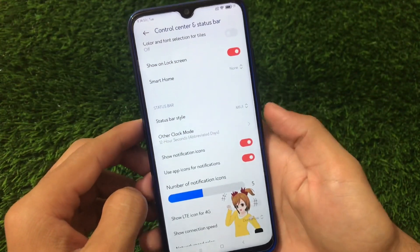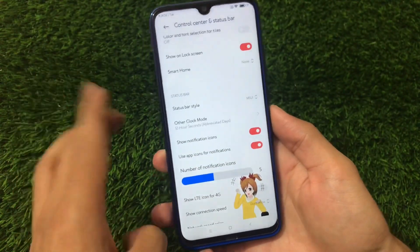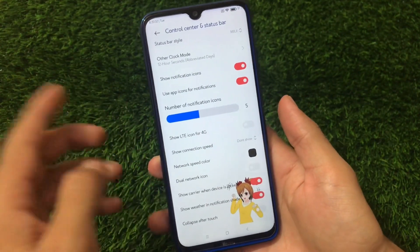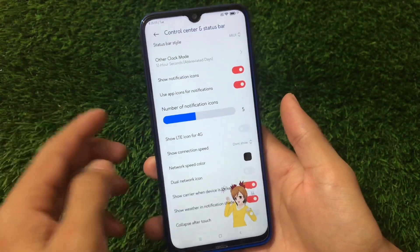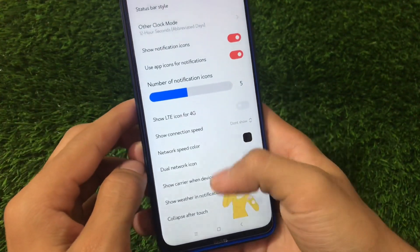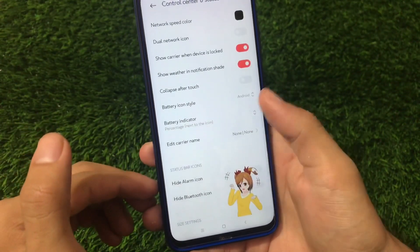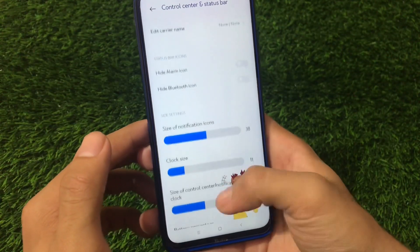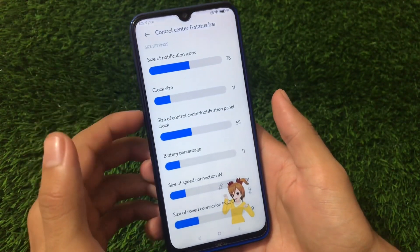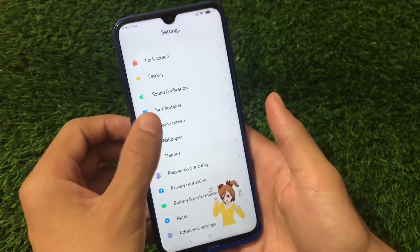We have the clock mode option — you can choose 24-hour or 12-hour format. There are a lot of customization options available, making this one of the best alternatives to the MiUI Pro ROM which is a paid ROM. We also have battery icon style, battery indicator, size customizations for status bar icons like notification icons and clock size, and a lot more things.